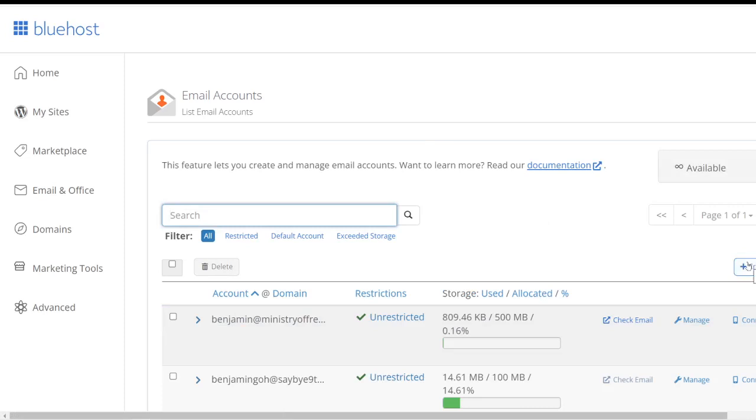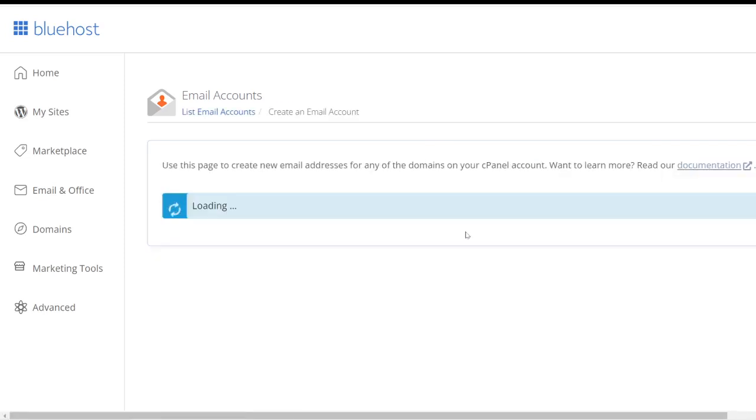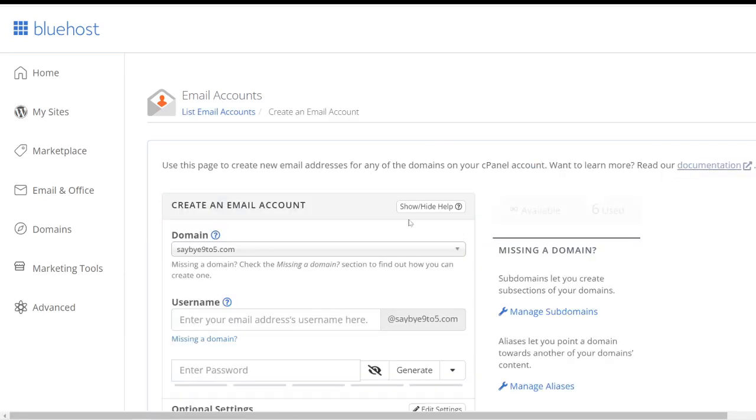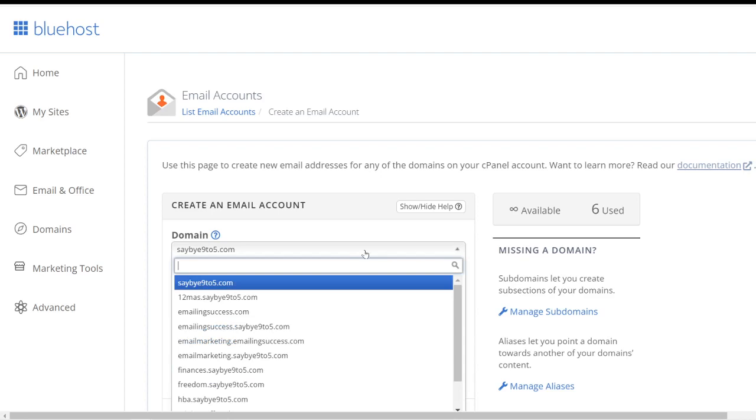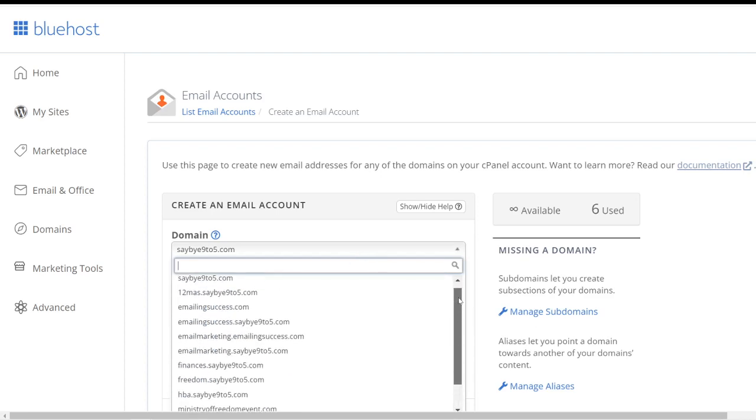Now over here, because you have only one domain, it will automatically populate the domain name for you. But if you have a few domains like what I have, if you click on the downwards arrow button you see all these different domains. So I will choose this particular one.